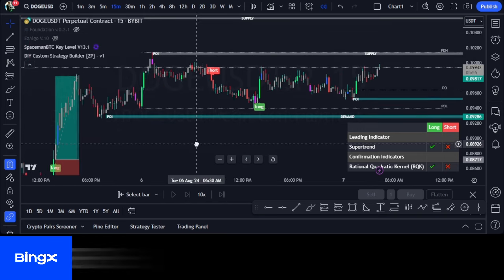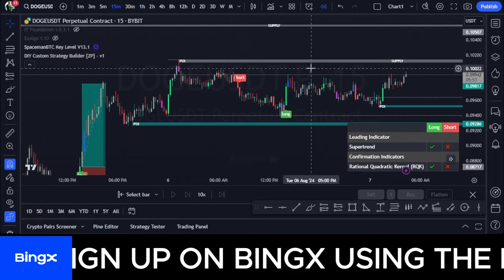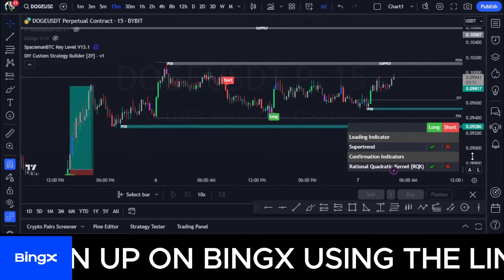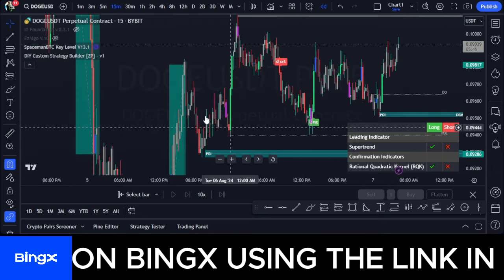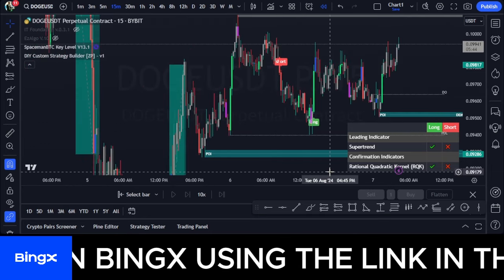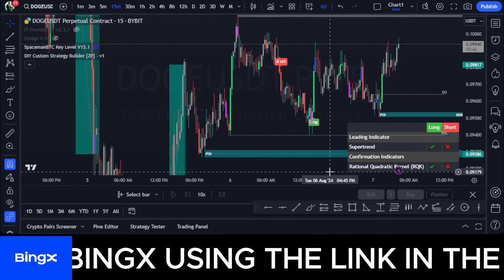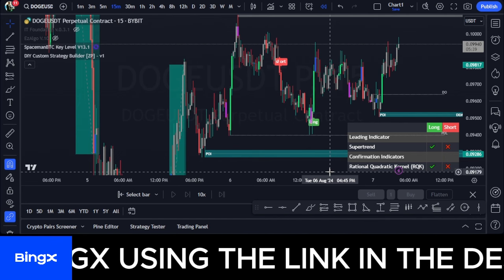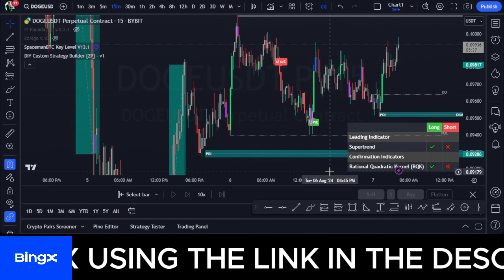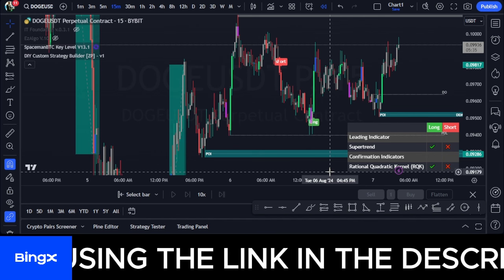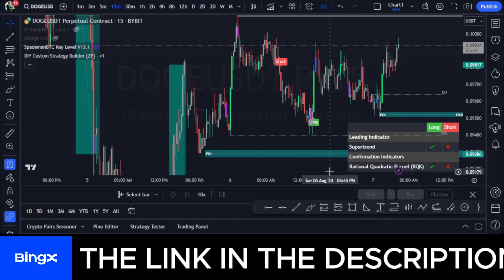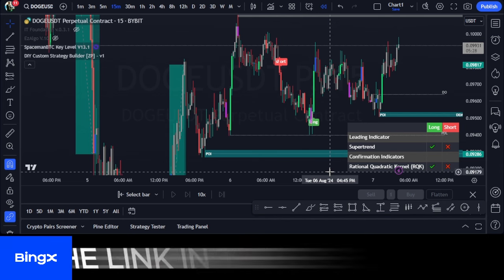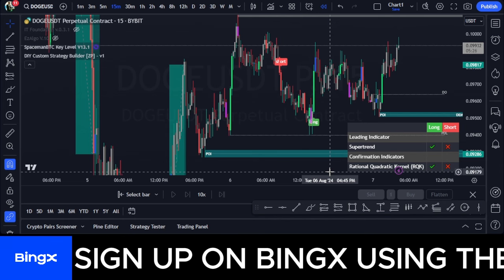I use this setup mainly on the 5-minute and 15-minute timeframes, and I target a one-to-two risk-to-reward ratio for scalping. I'll be making more detailed in-depth tutorials about this DIY Custom Strategy Builder indicator, so subscribe to the channel. If you gained value from this video, give it a thumbs up, go try the indicator, and let me know if it's working for you. See you in the next video.